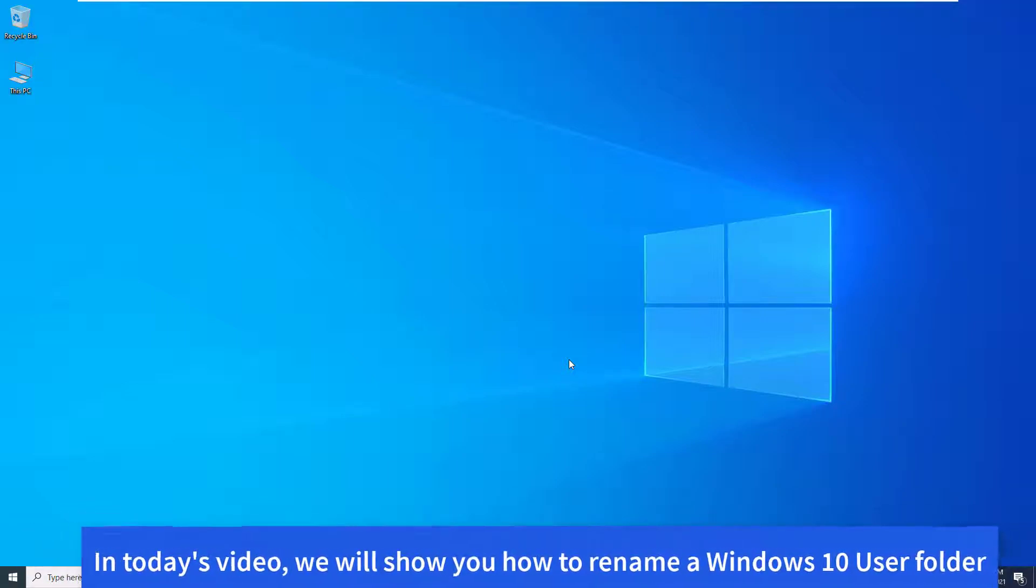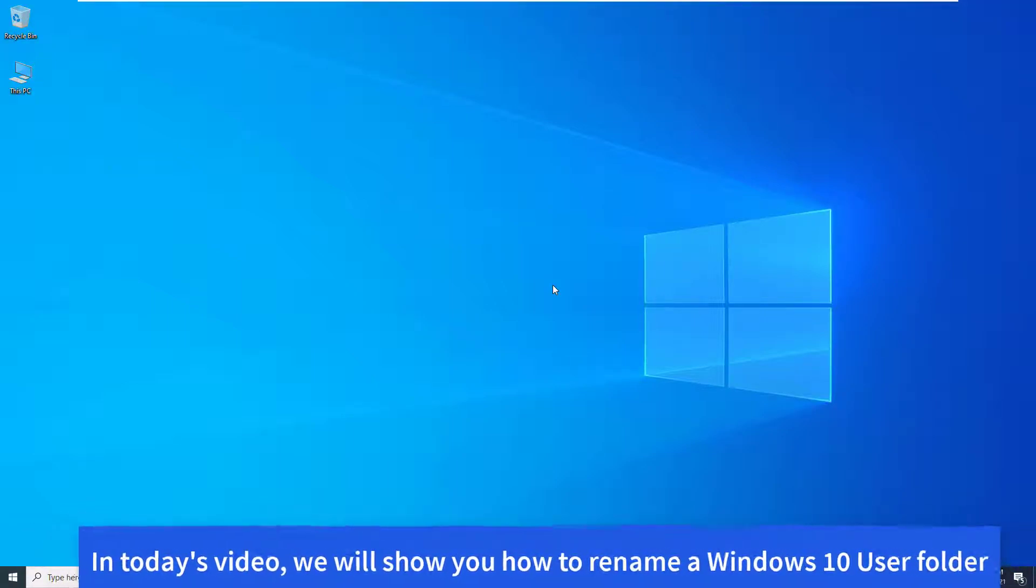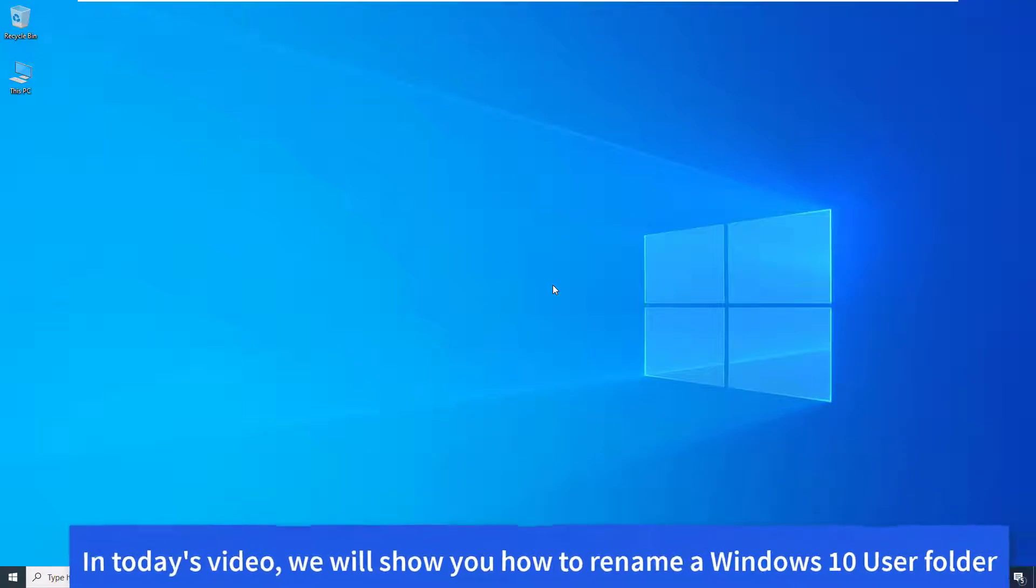Hi guys! In today's video, we will show you how to rename a Windows 10 user folder.